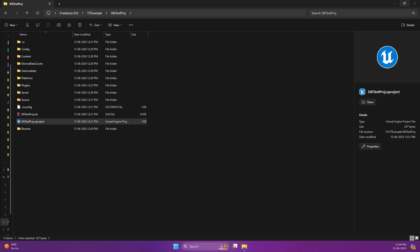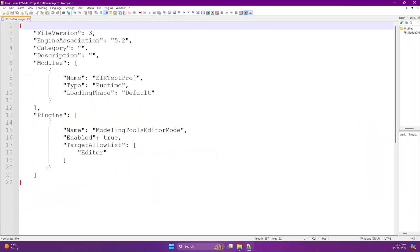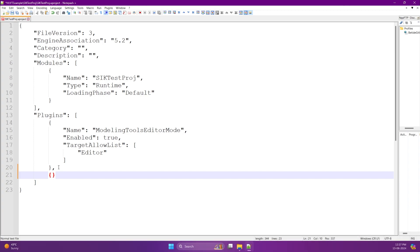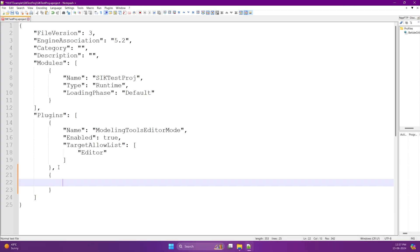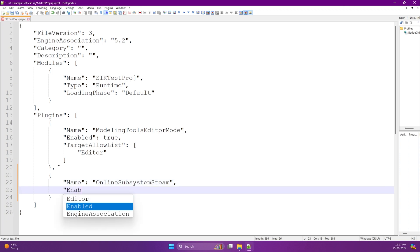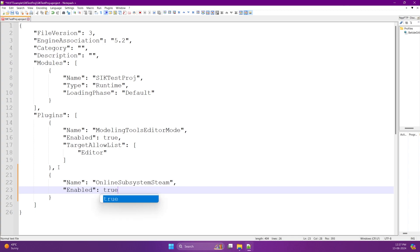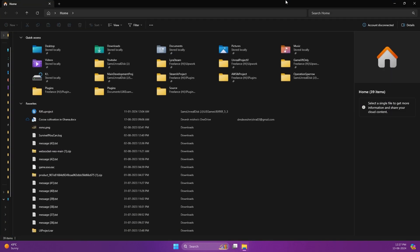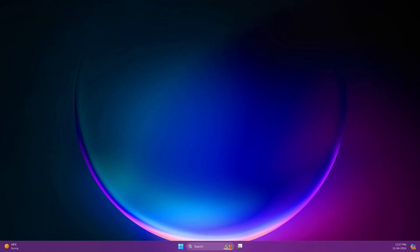What you need to do is open the .uproject file in Notepad or any text editor. This is because the Online Subsystem Steam plugin — which is used by the marketplace version — is disabled by default. You need to enable it. You can even enable it when adding the empty C++ file, but I forgot to do that then. Just set it to true now and save. That should be it. Let's save and reopen the project.